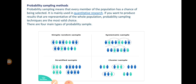Now let's talk about probability sampling methods. Here we have four types — we will discuss the non-probability types in the next video. The four types are: simple random sampling, systematic sampling, stratified sampling, and cluster sampling. Probability sampling means every member of the population has a chance of being selected, and it is mainly used in quantitative research.